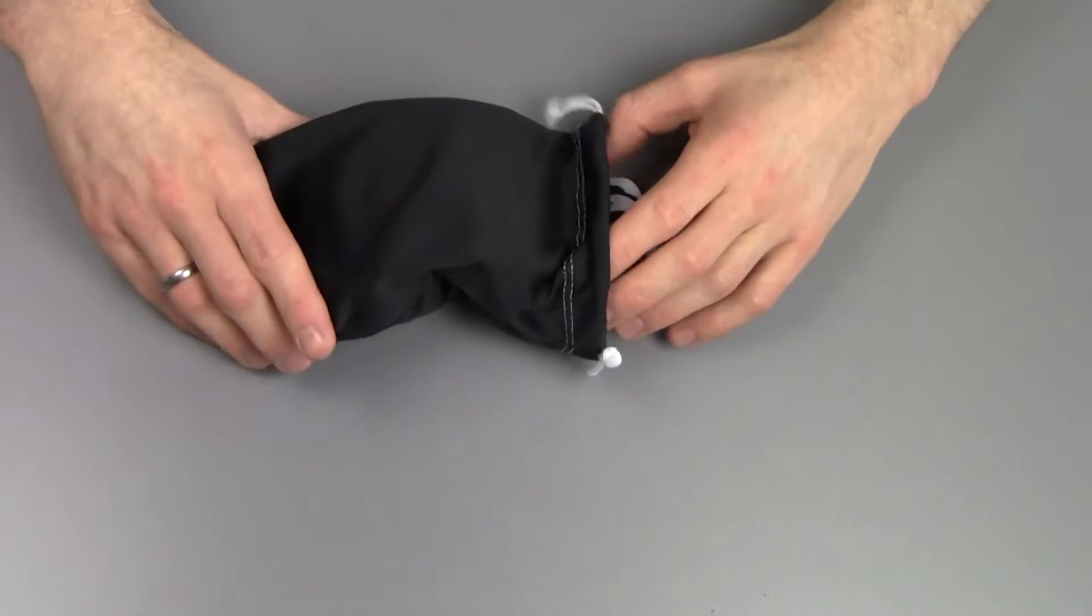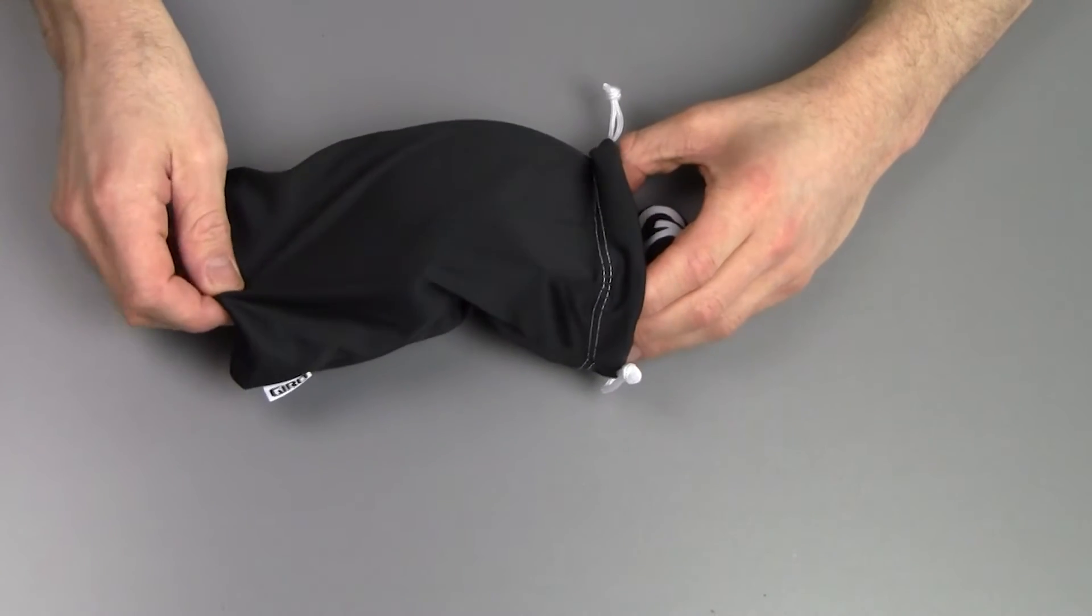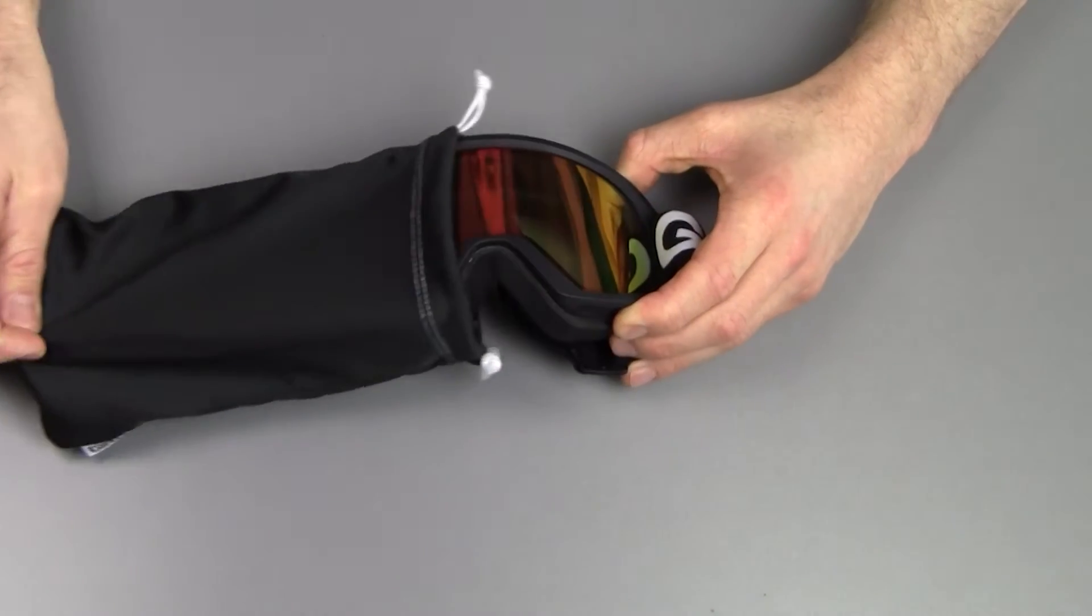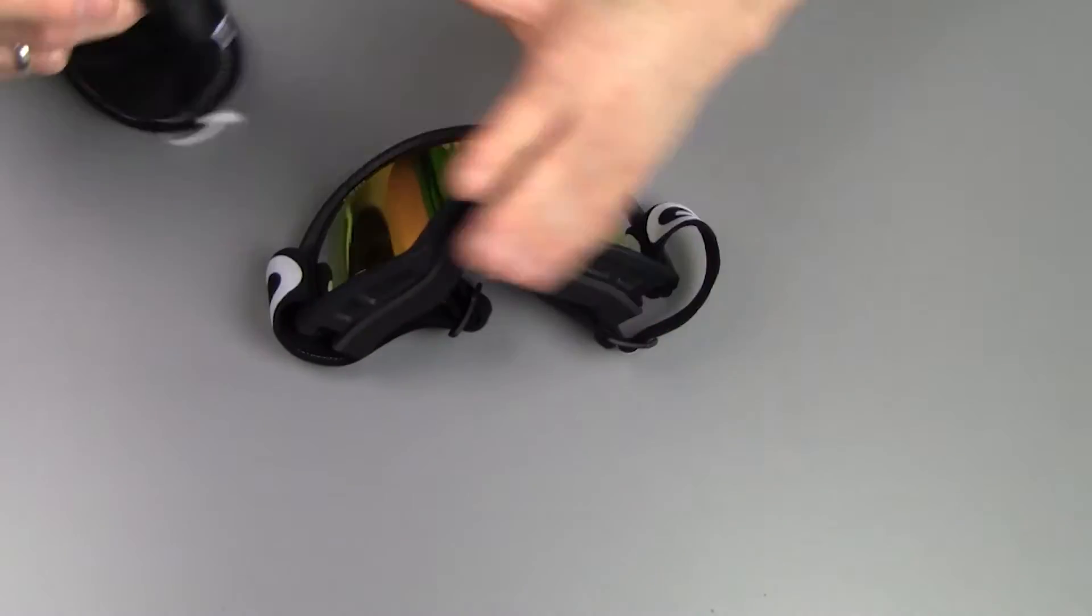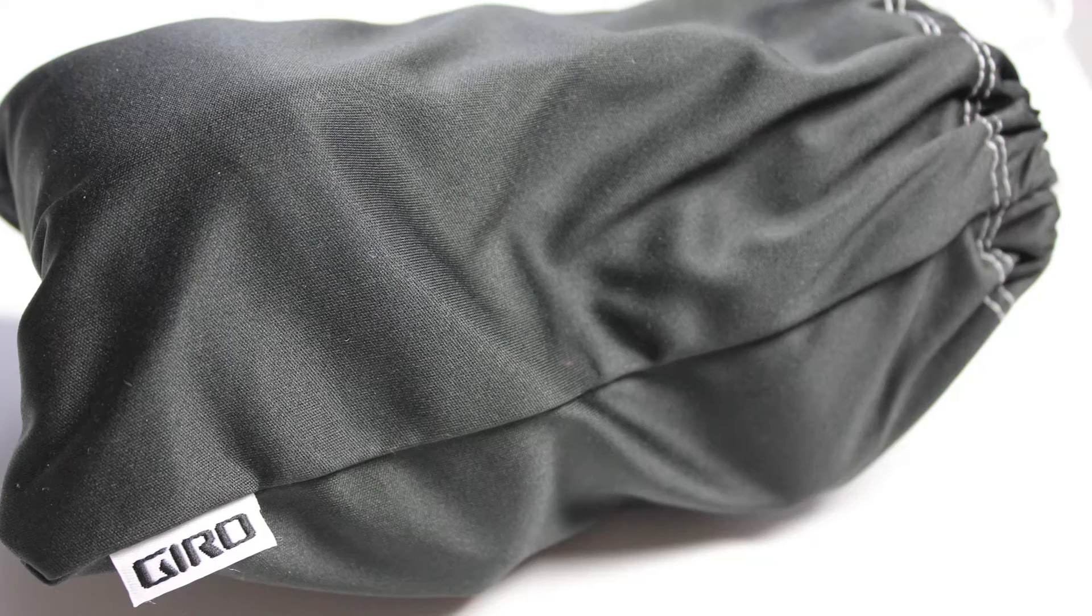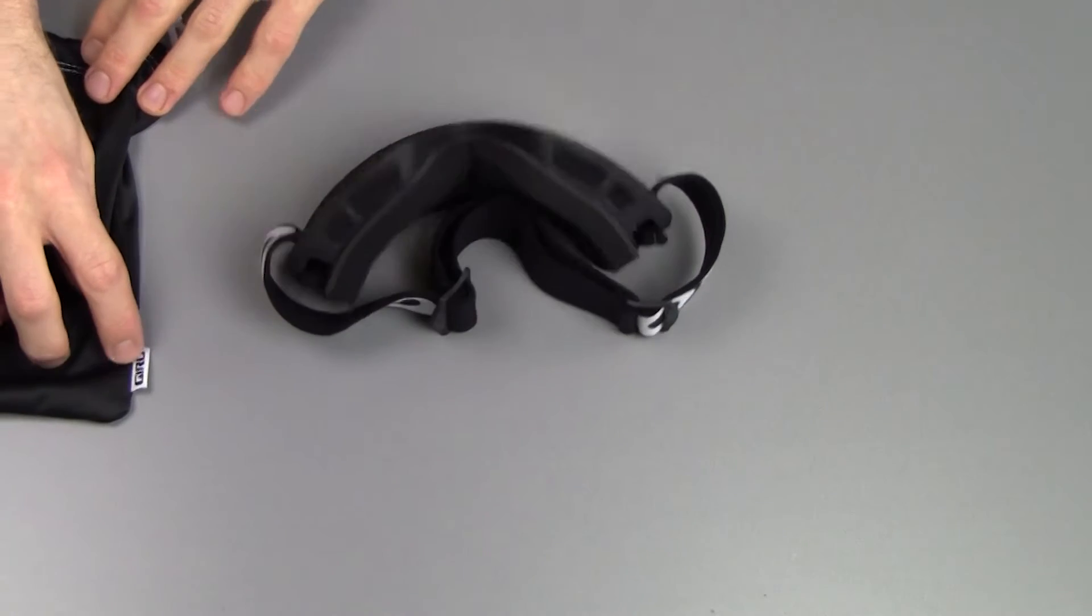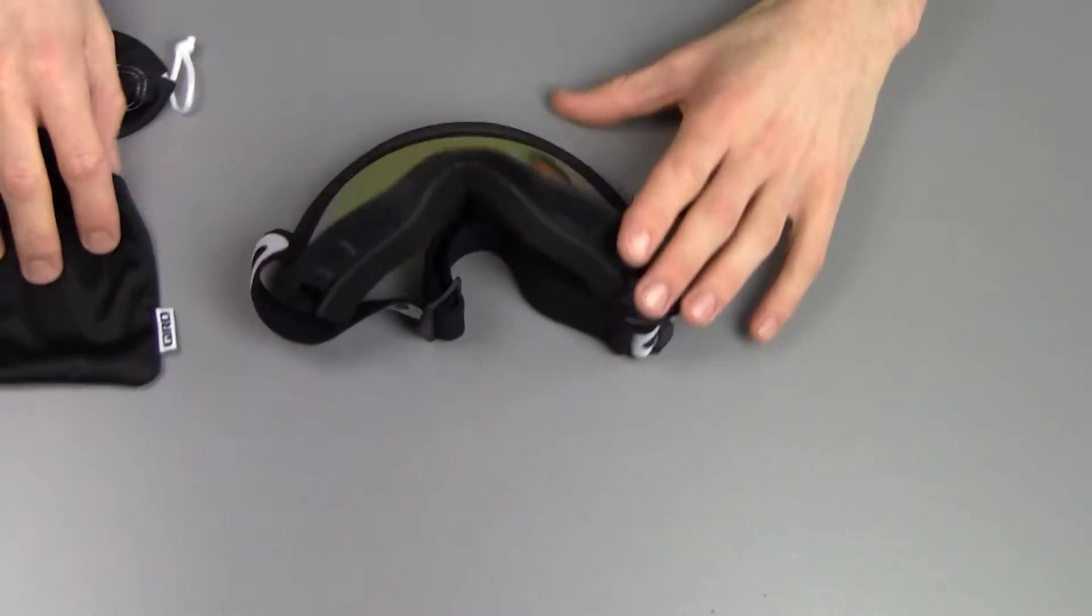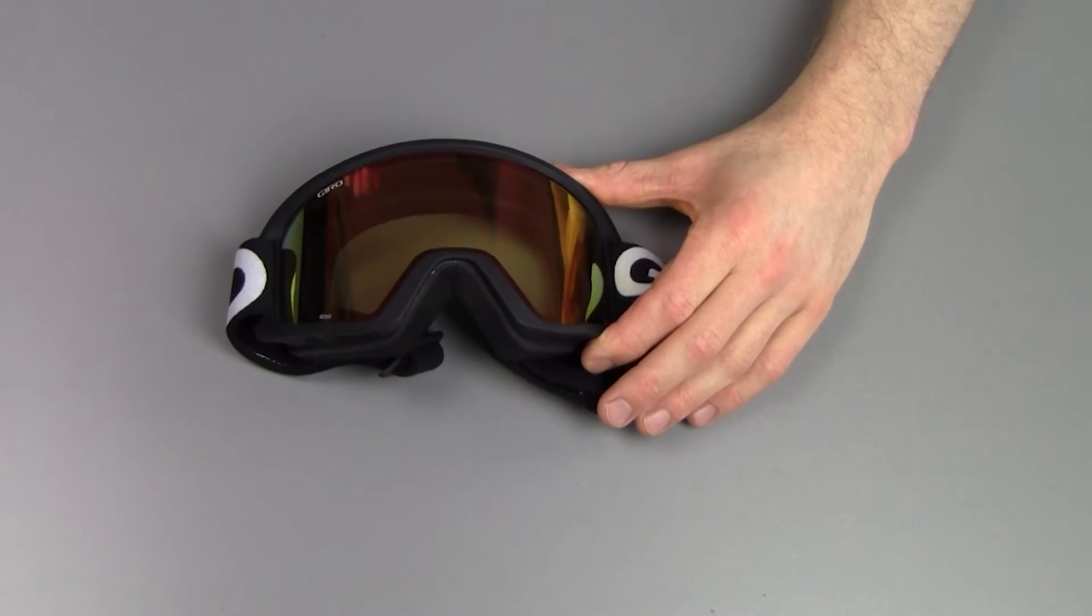But anyway, no complaints about the goggles themselves. As you can see, you get a little microfiber carry pouch which feels really nice, with the Giro logo on it. And then you get the goggles themselves.